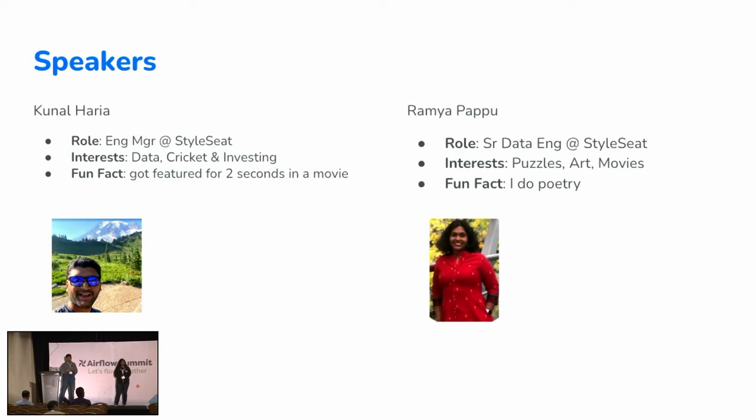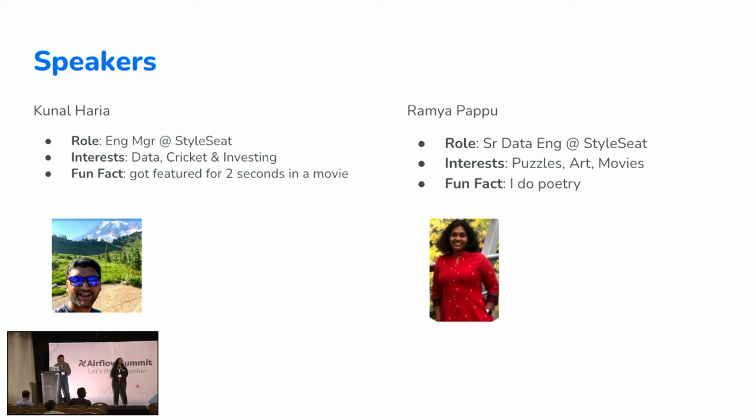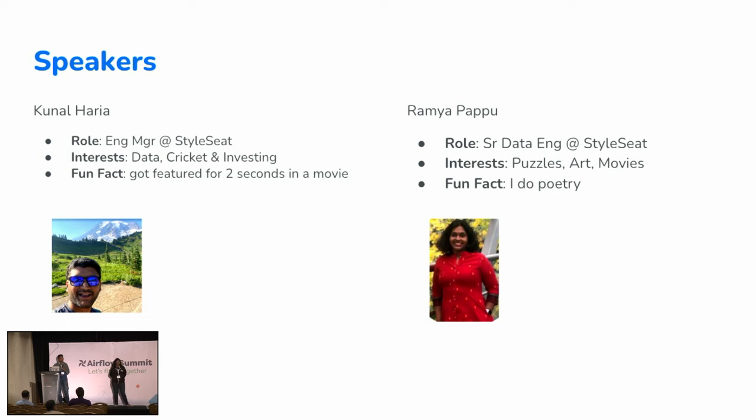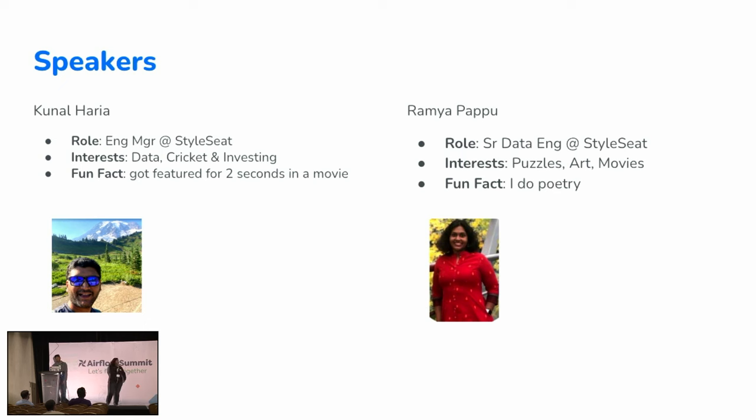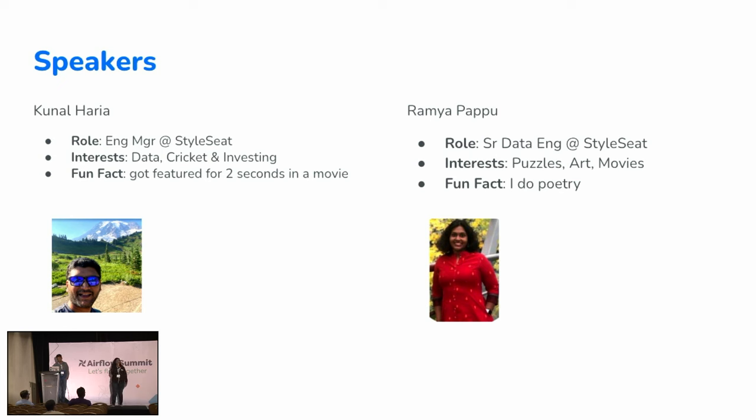Quick intro about myself. Kunal, I'm engineering manager at StyleSeat. My interests are data, cricket the sport not the mosquito, and investing. Fun fact, I got featured for two seconds in a movie which was on Netflix but no longer there. Hi, I'm Ramya, I'm a data engineer at StyleSeat. My interests are puzzles, art, movies, and I do some poetry in Malayalam.